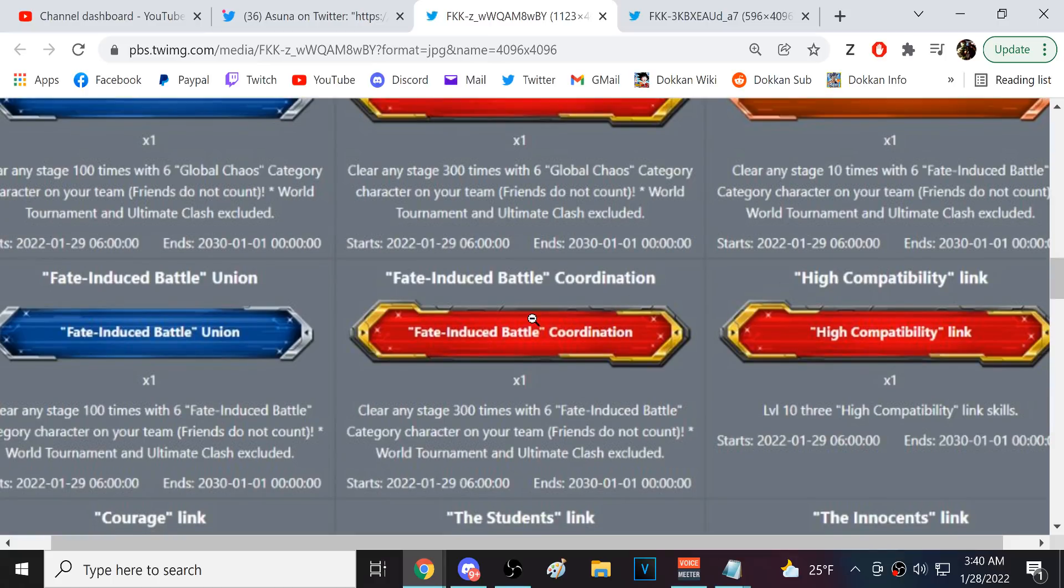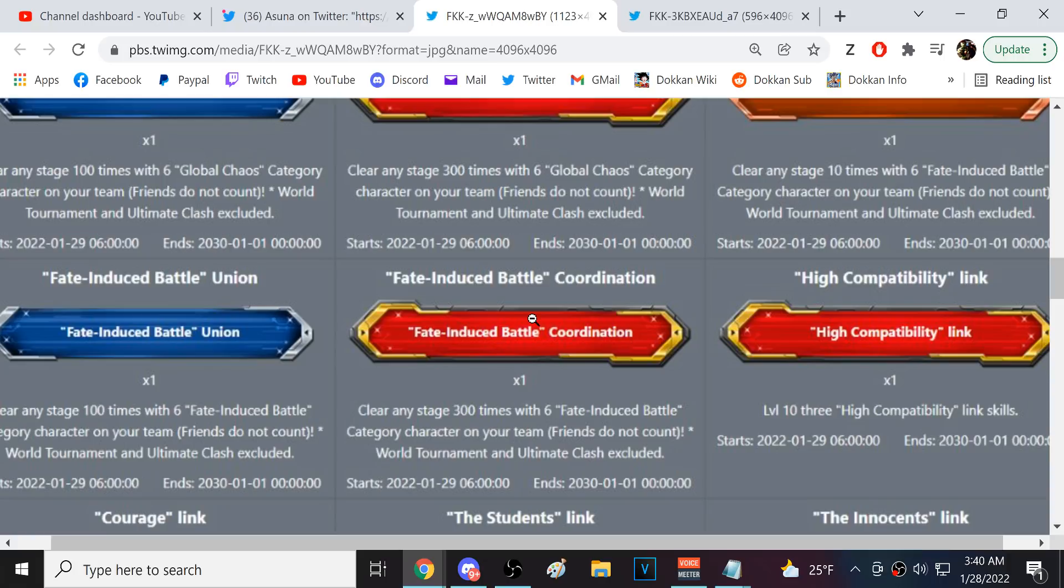That's crazy. Okay. Yeah, Fate Induced Battle is the most recent category. So, every time they introduce a category, you're now going to have to use the team 300 times to get the title. Again, I feel like if each one of these titles gave some power level points, that would be a good way to go about it.